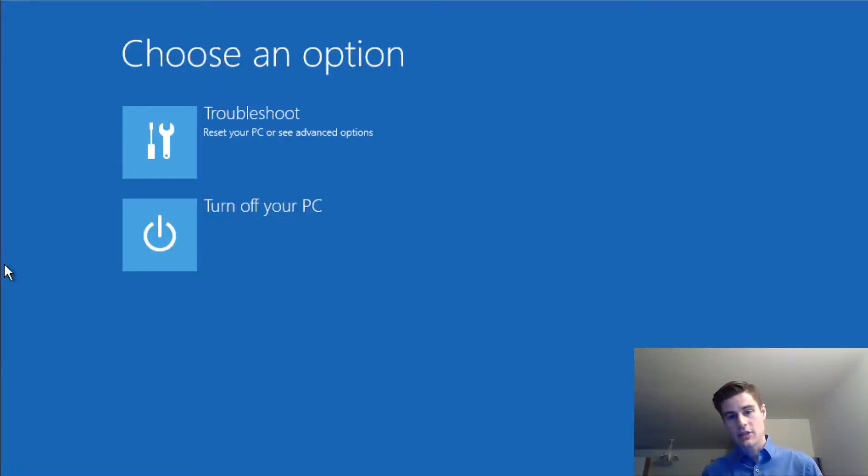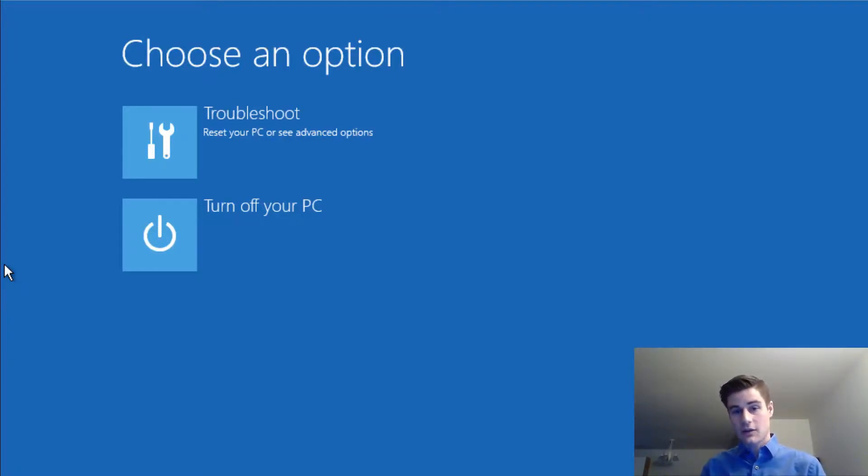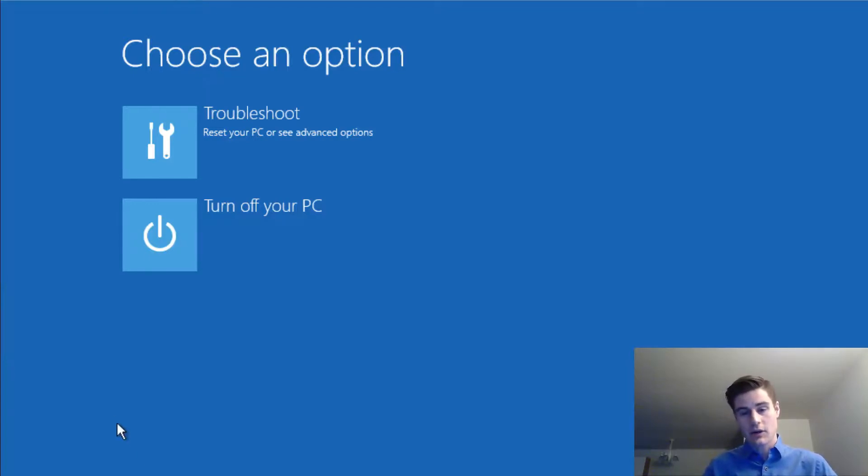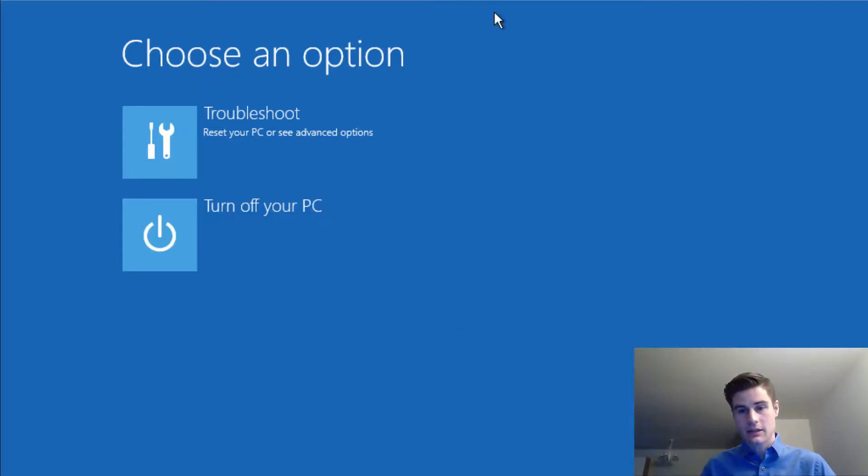Hi, my name is Riley Chase, and if you use VeraCrypt for full disk encryption on your Windows 10 computer, you might have run into this screen before after doing a Windows update.